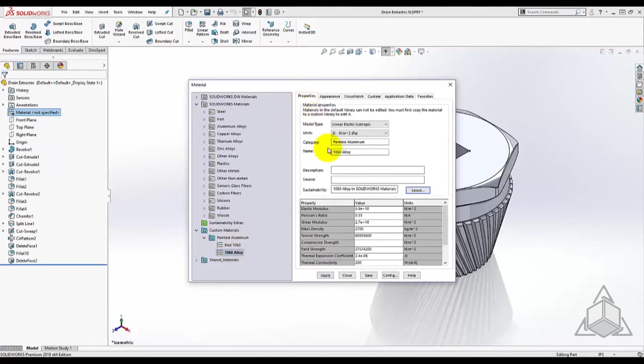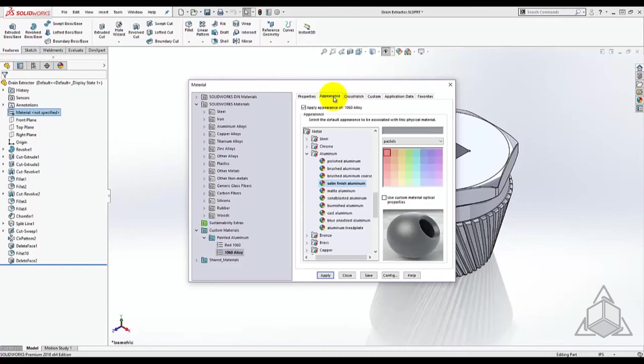Notice that all the properties come with the material but they are available to tweak. I'll keep the properties and switch to the appearance tab.